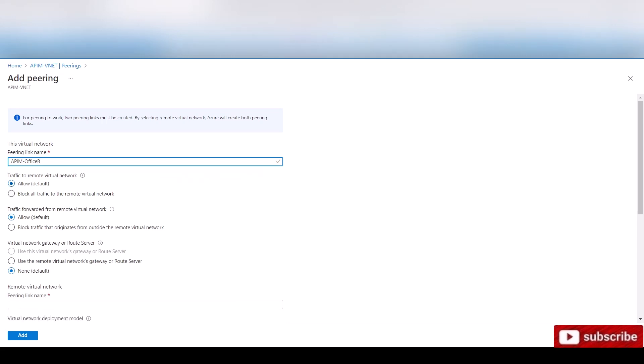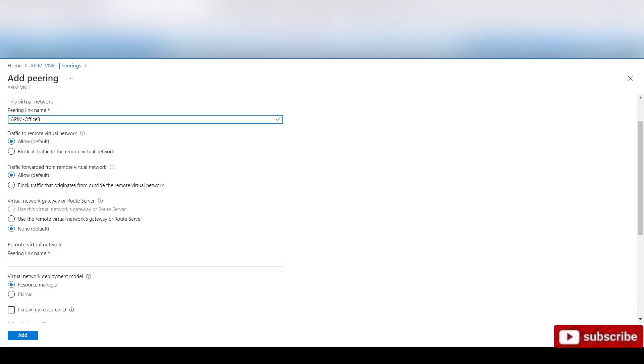Traffic to remote virtual network. Are we allowing or blocking? Of course, we're allowing. That's what we're trying to do. Traffic forwarded from remote virtual network. Are we allowing traffic back in? Yes. That's what we're trying to do is to have two virtual networks communicate with each other.